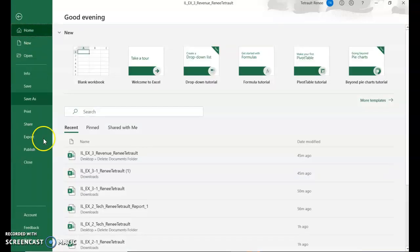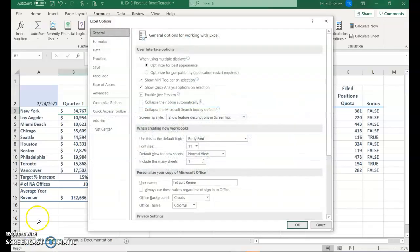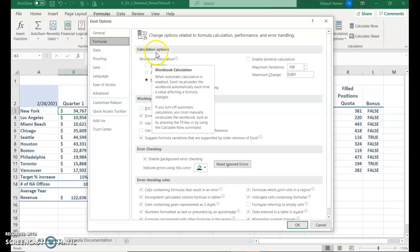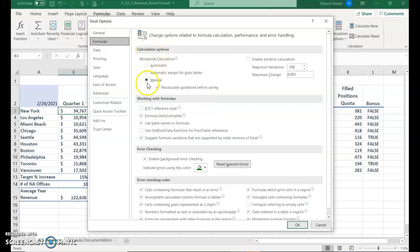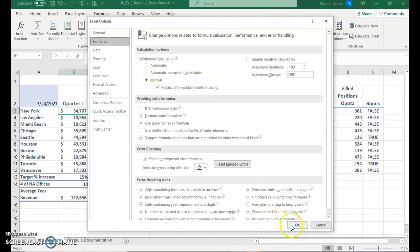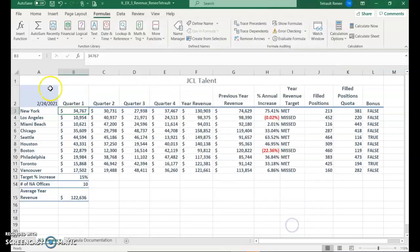So we just went to File, Options, in the Formula drop-down, choose under Calculation, Options, Manual, and then click OK.